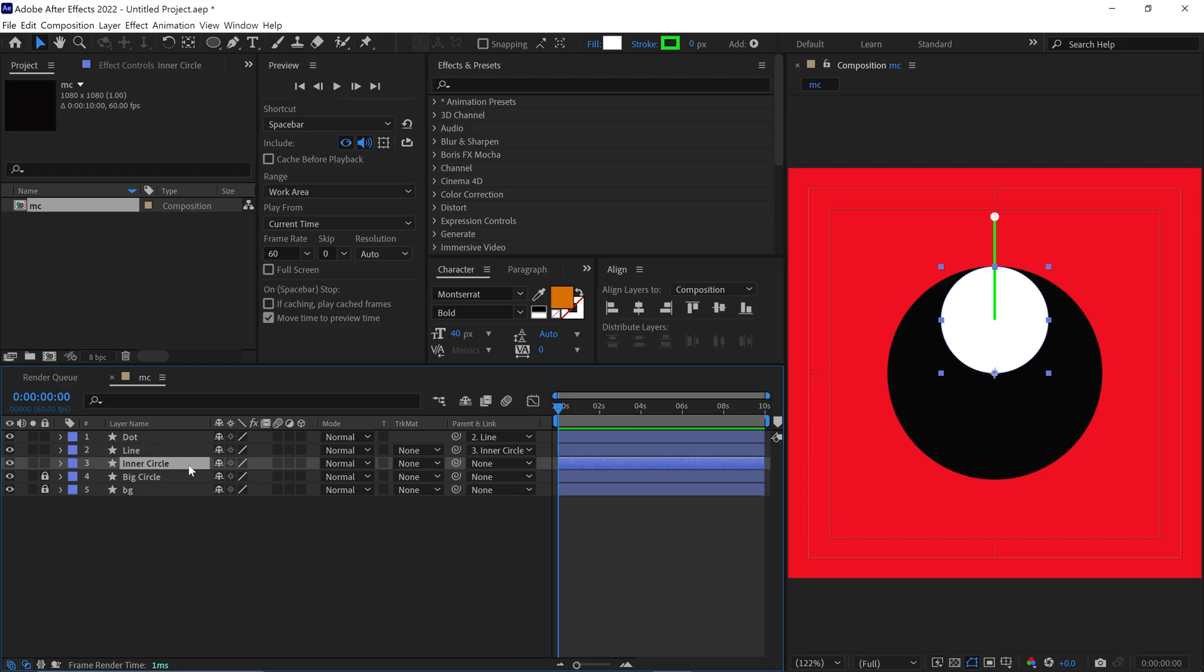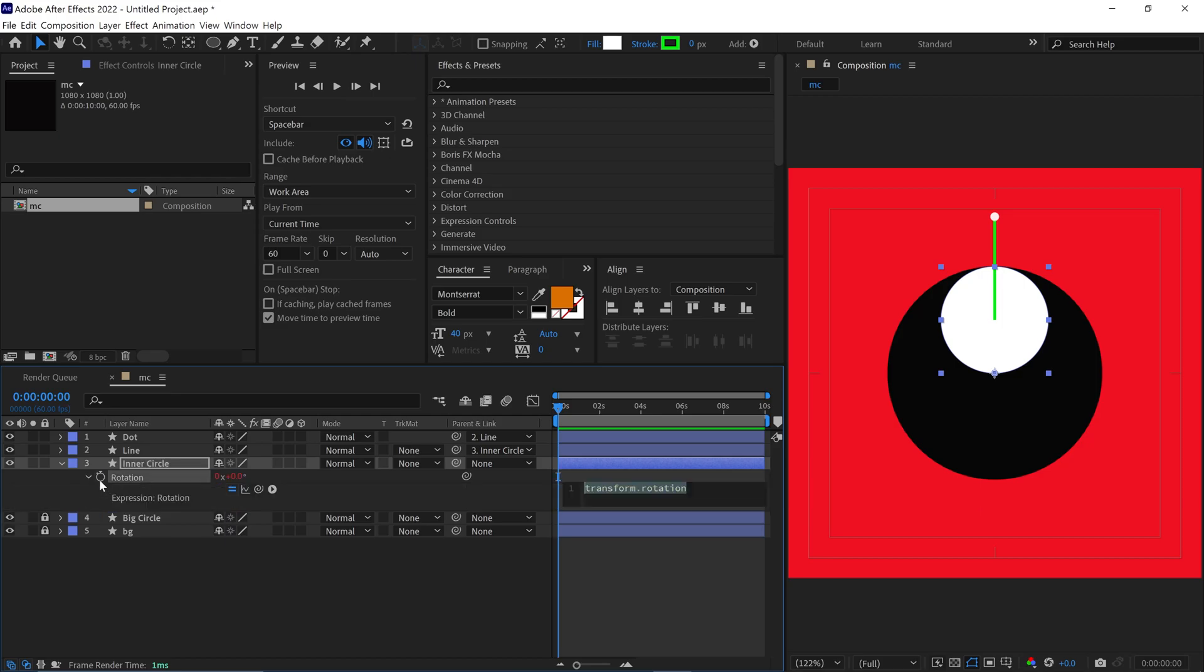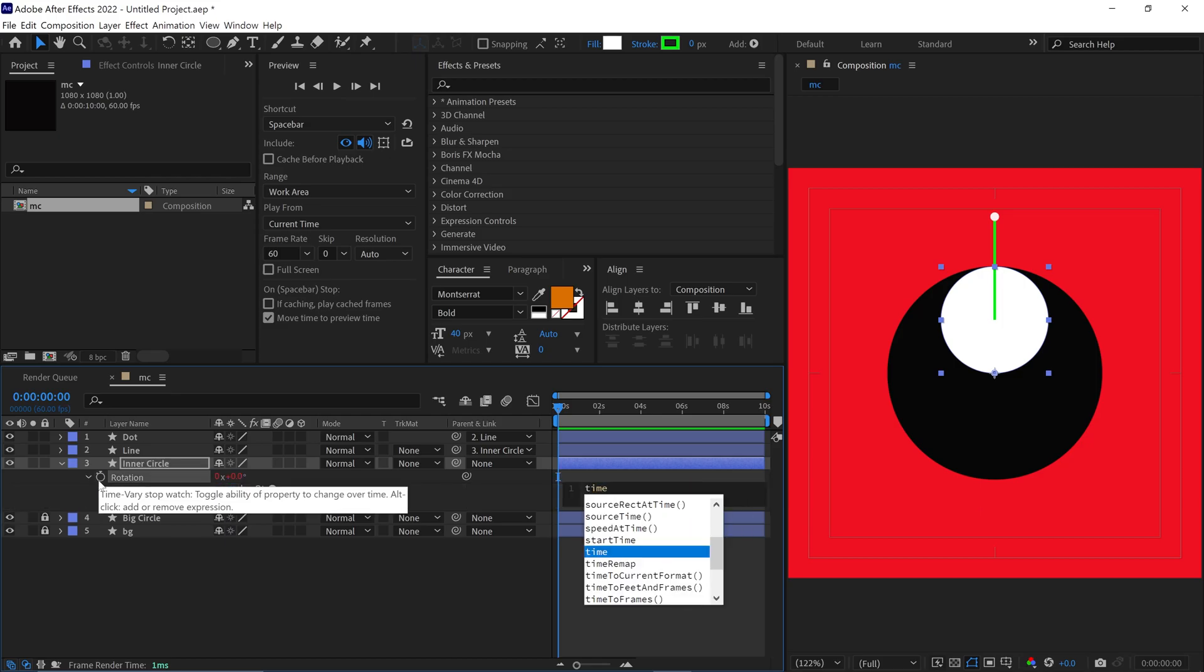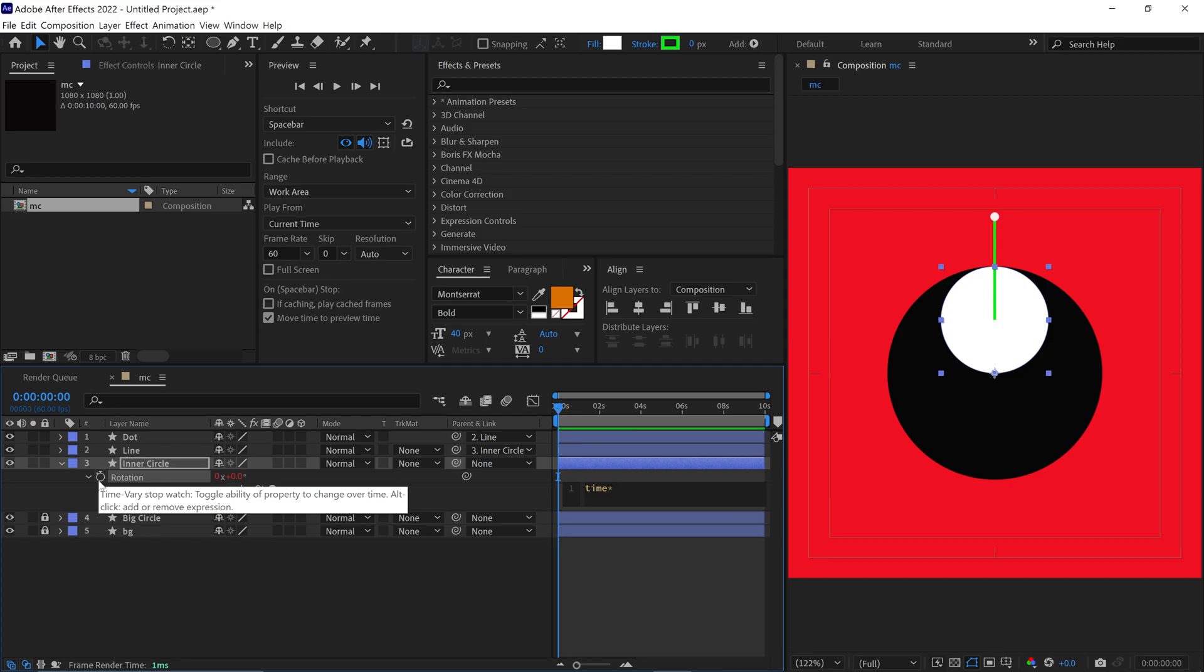Now, I open the Rotation properties of the Inner Circle layer. Then, hold Alt on the keyboard and click on the Stopwatch to open the Script panel. I write the expression, time asterisk 400. Then, I click anywhere to confirm it.